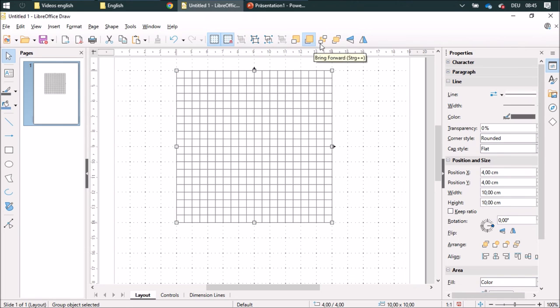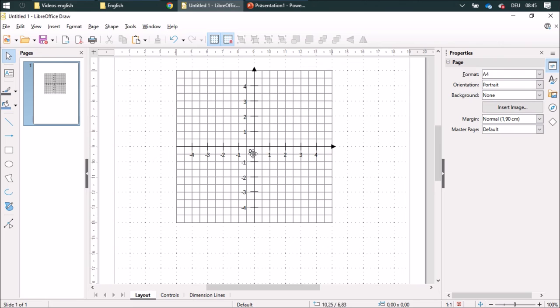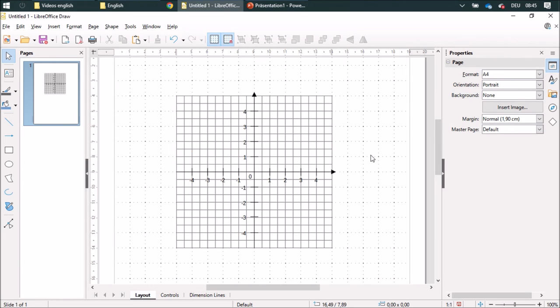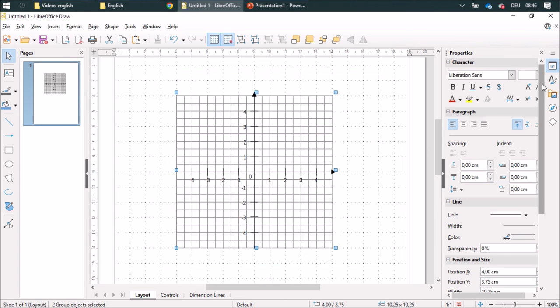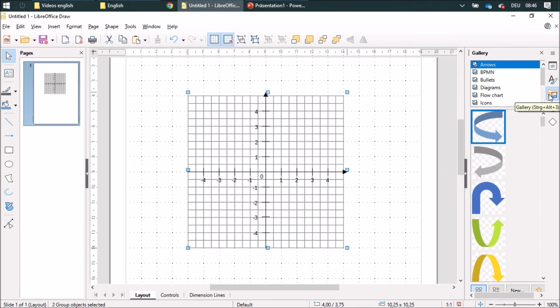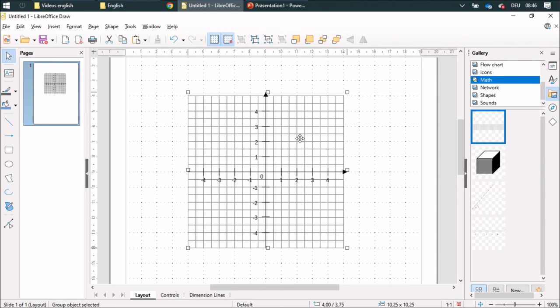and now I'm going to put it in to the back so I have the coordinate system in front. This I can also add to my gallery over here in math. I'm going to group this whole thing together first and then I push my left mouse button for two seconds and now the arrow changes and now I can pull it over here